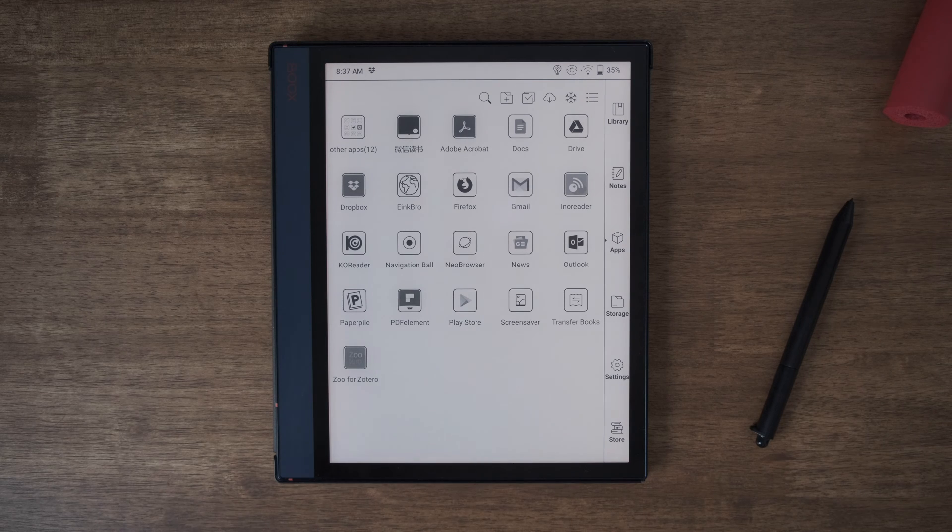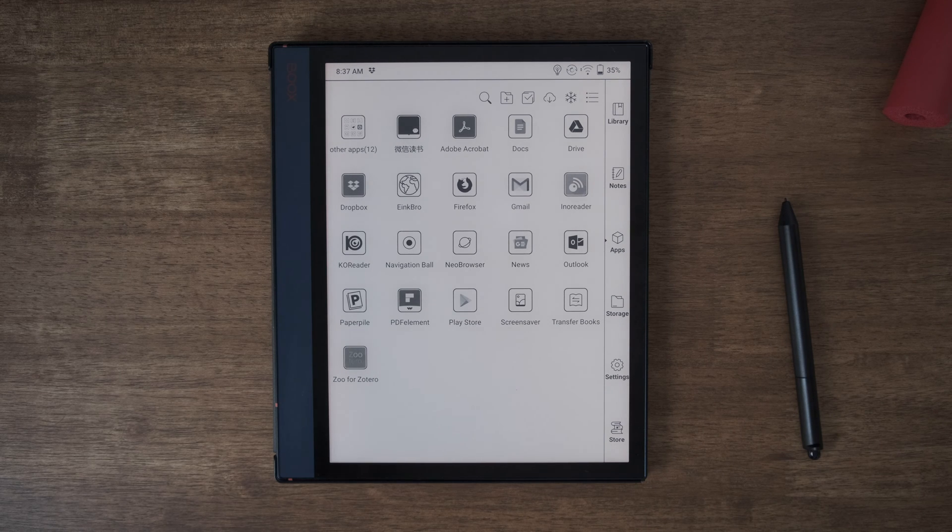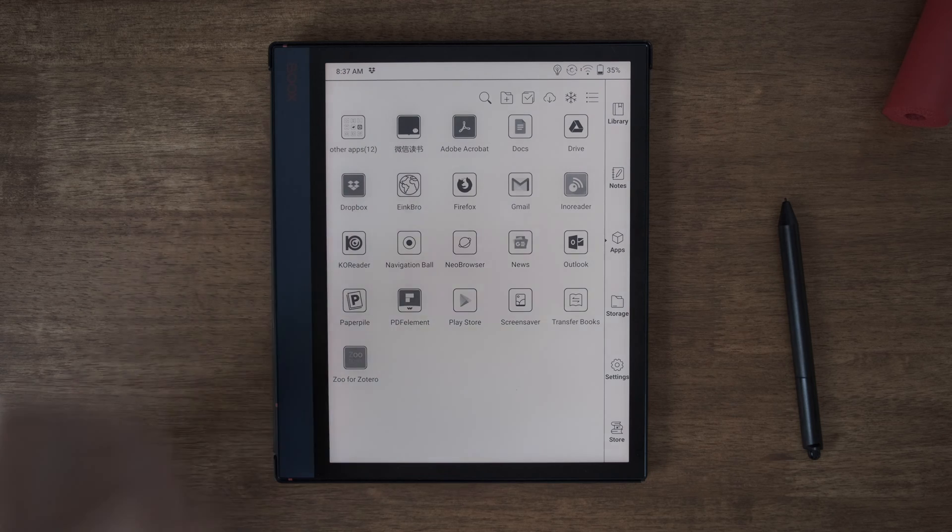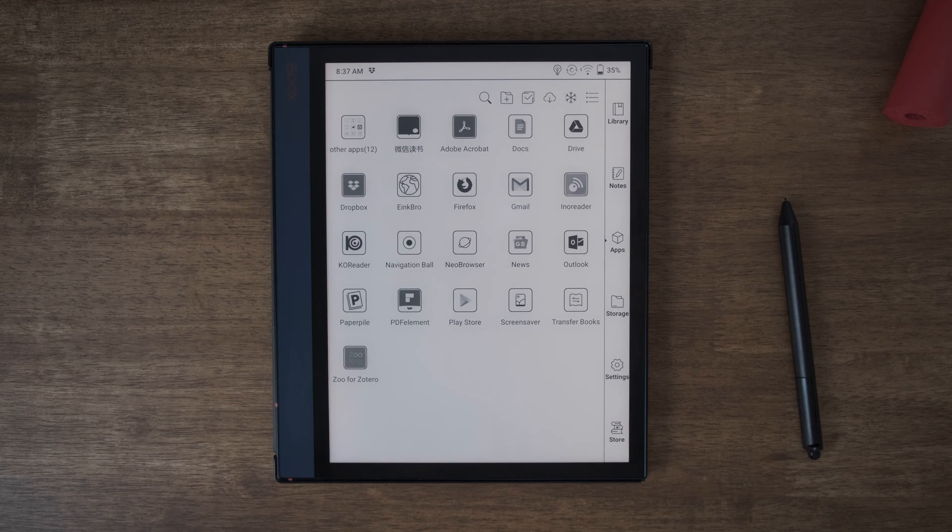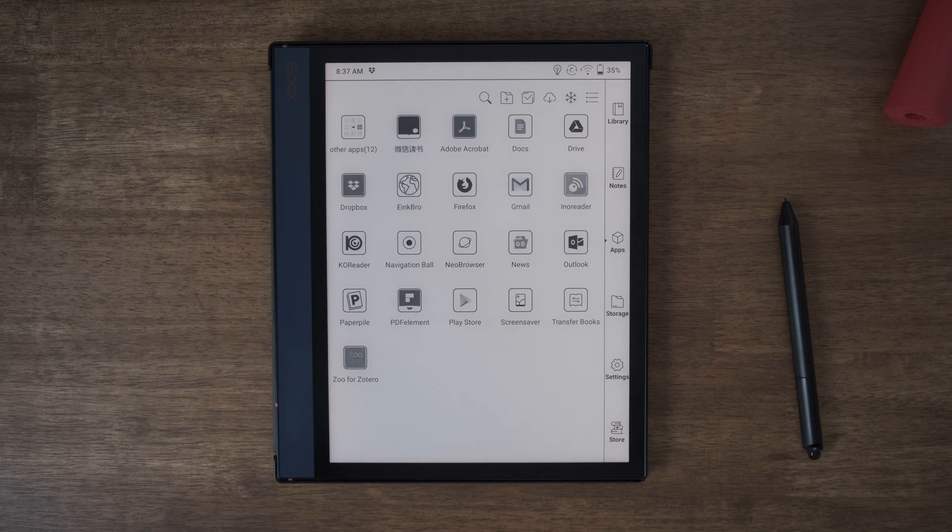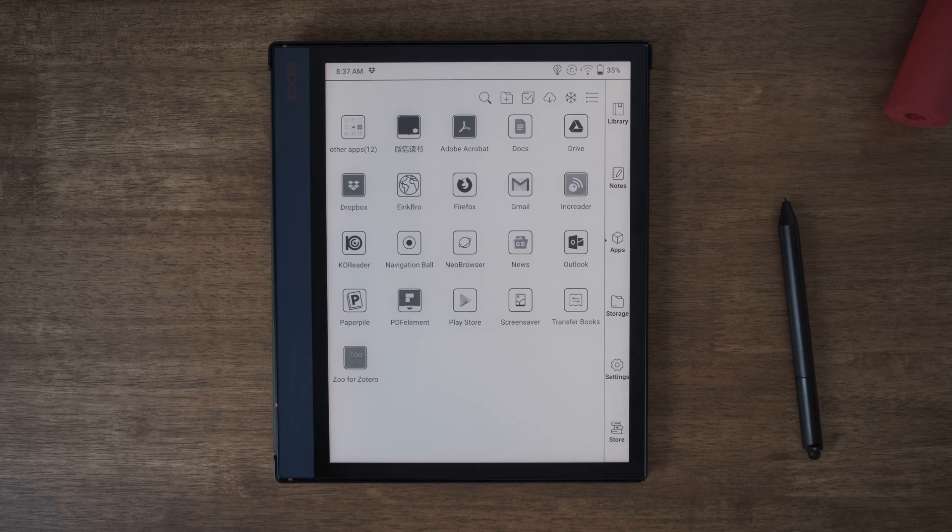Hi everyone, welcome to my channel. Today I want to show you this app, E-Ink Bro. It is a web browser that is optimized for E-Ink screens. Let's have a look.